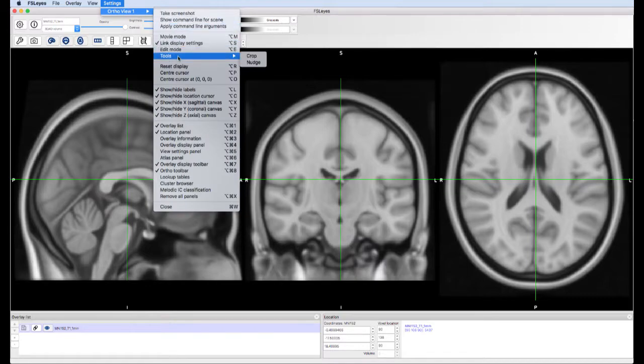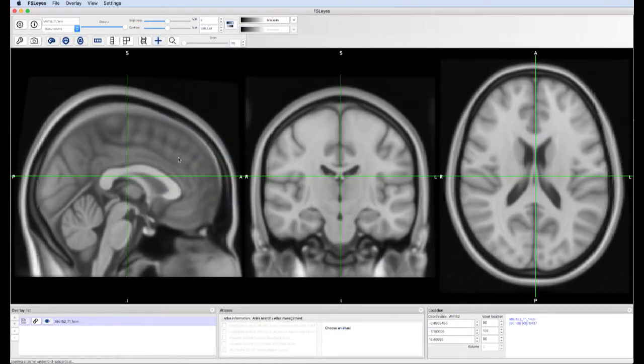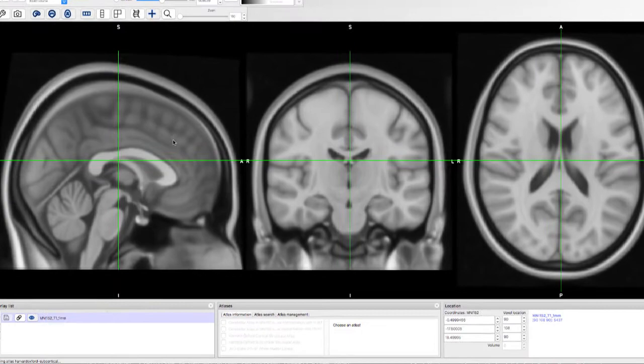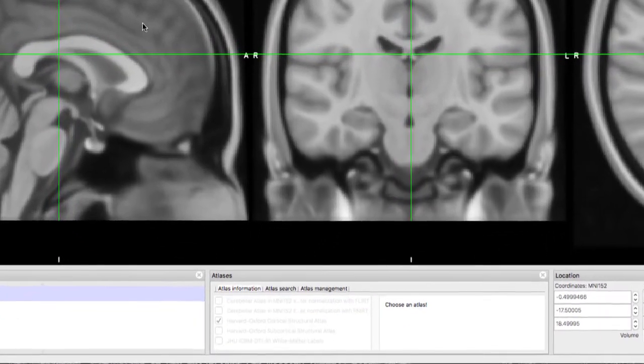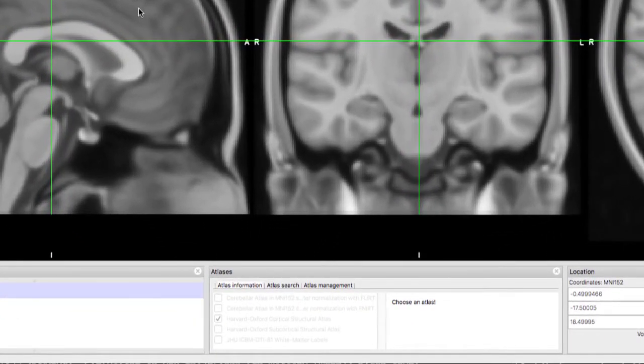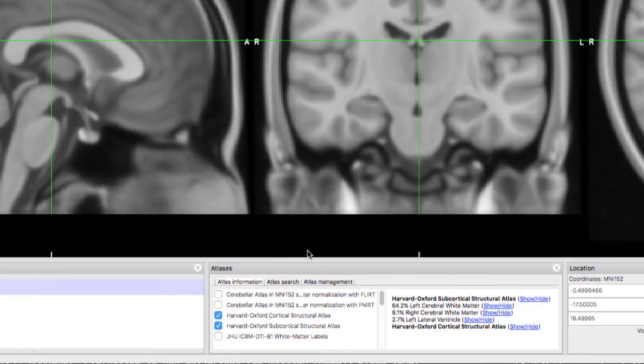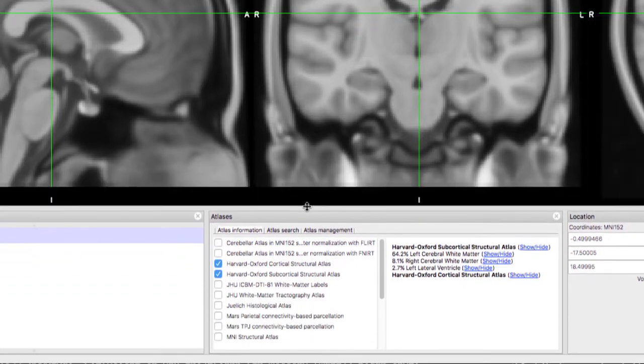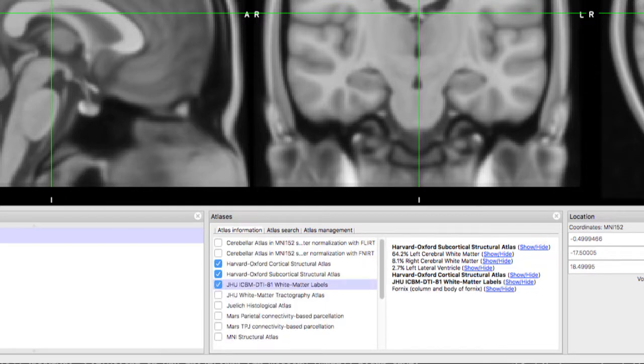This opens up a panel at the bottom with three tabs. The Harvard-Oxford cortical and subcortical atlases are loaded by default. The Atlas information box shows which atlases are available. Checking the box next to an atlas shows which structure belongs to the voxel under your crosshair.